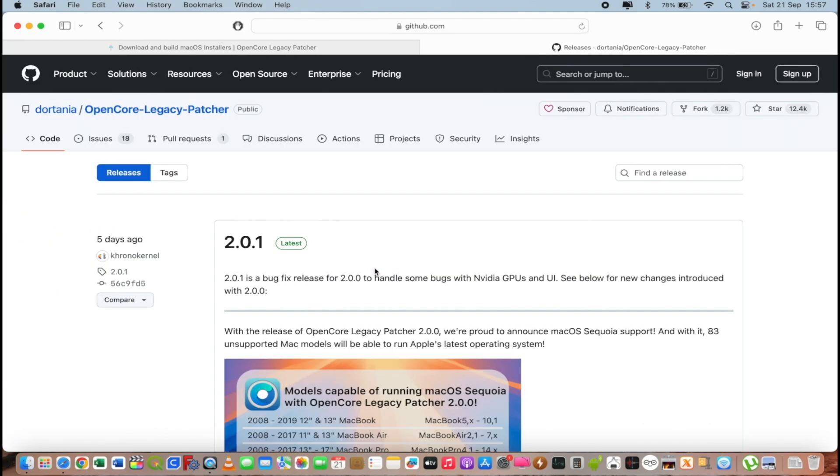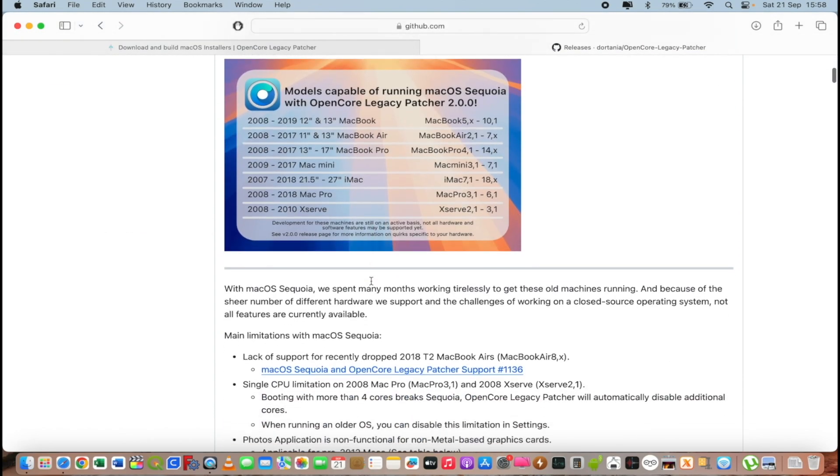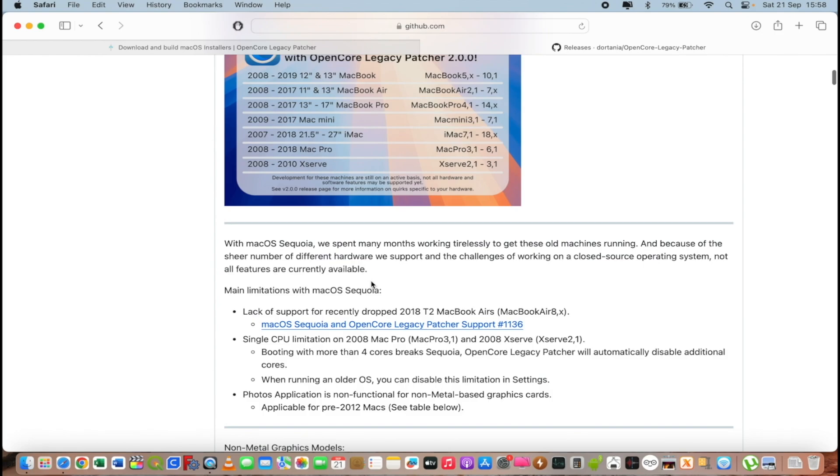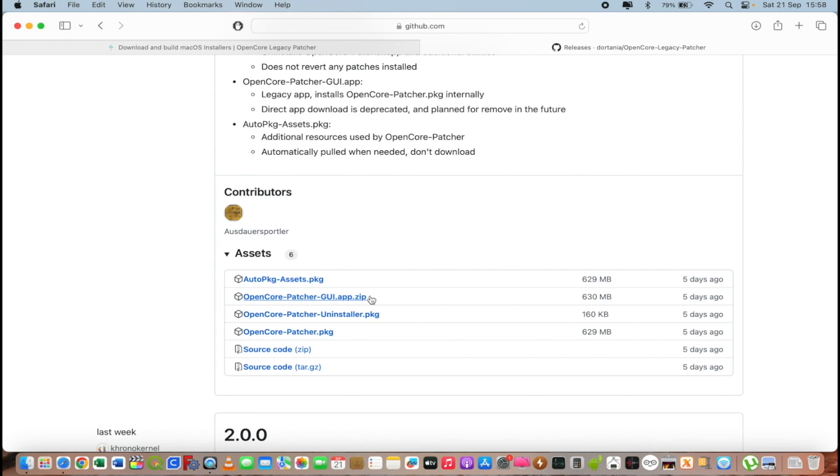As you see we have 2.0.1 the latest and you must download this version to create a USB installer. I already downloaded it and if you don't have this version you will select OpenCore Patcher app zip and you must download it and can proceed to create a USB installer for macOS Sequoia. Let's start.